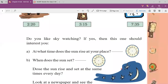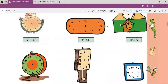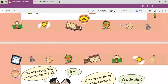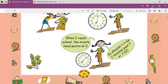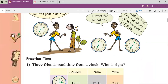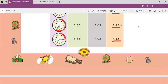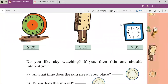Hello students, welcome to Tiger's Digital Online Classes. In the previous lecture we had started chapter four. In that we had seen how to read the time, and also we had seen the story of Pamposh and Sajiya. I asked you to draw and solve the practice time in your notebook and also solve it in the textbook.